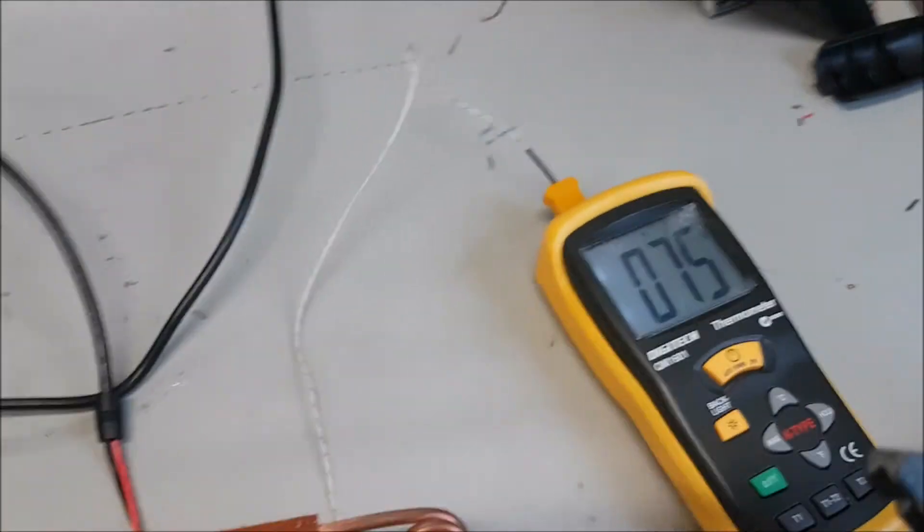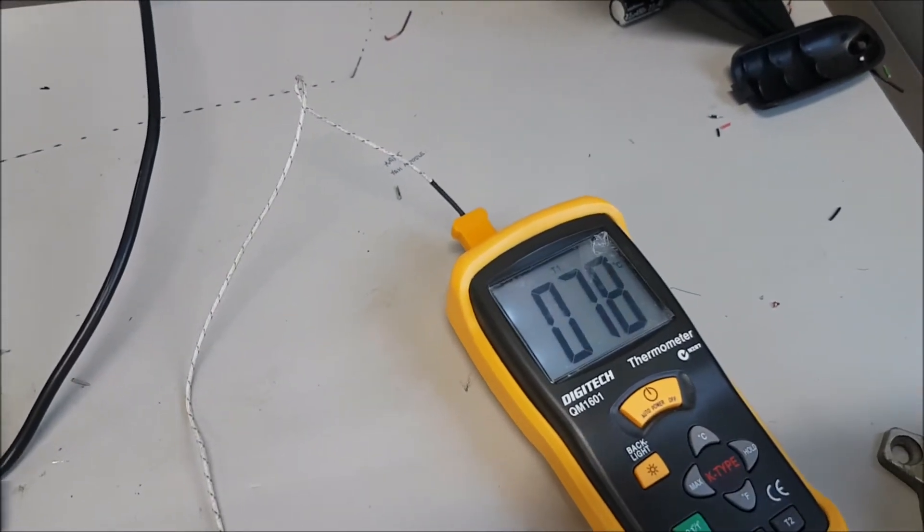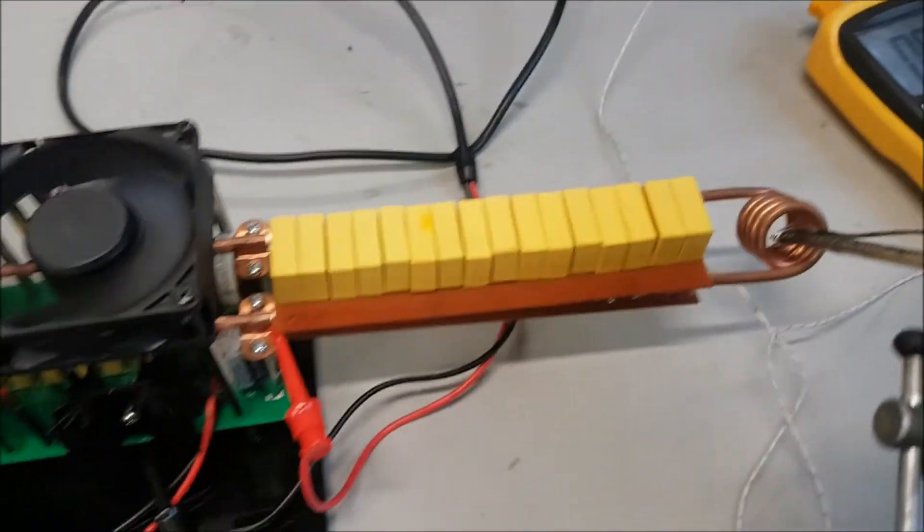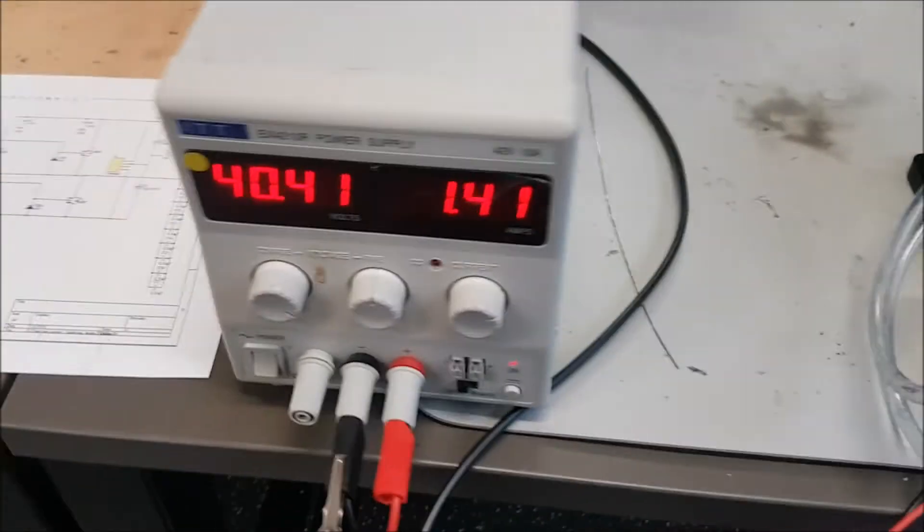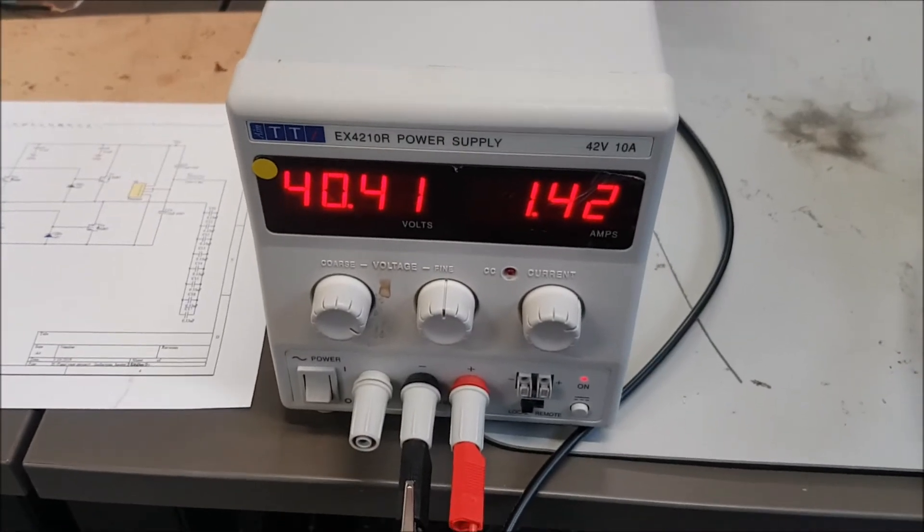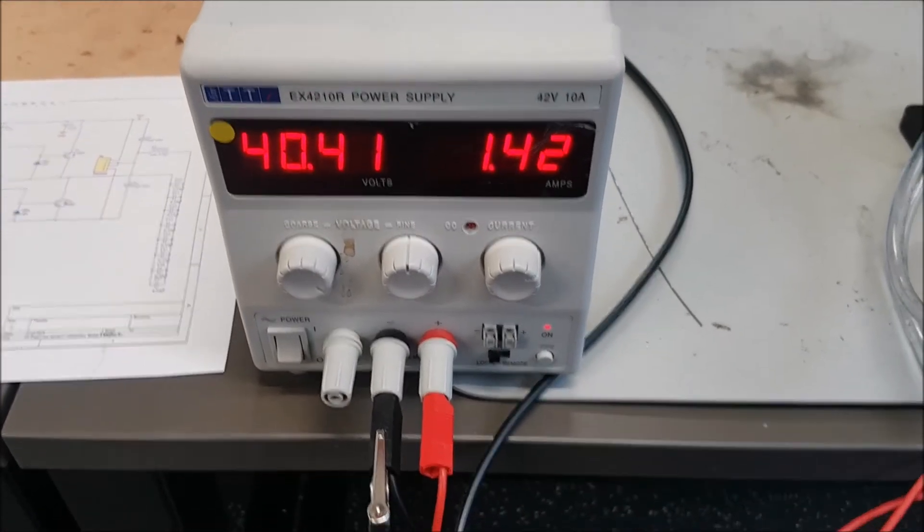Right now we're at 78 degrees, and we're working with about 40 volts and 1.42 amps.